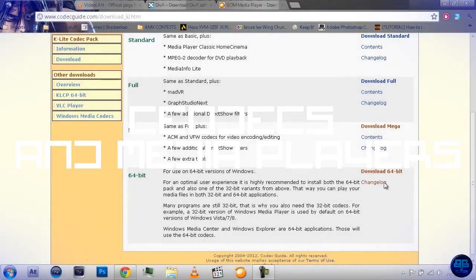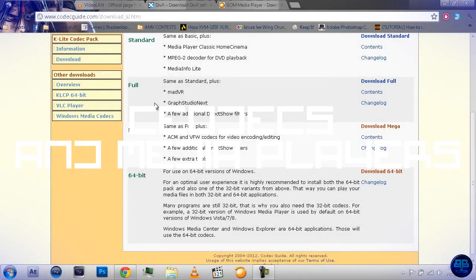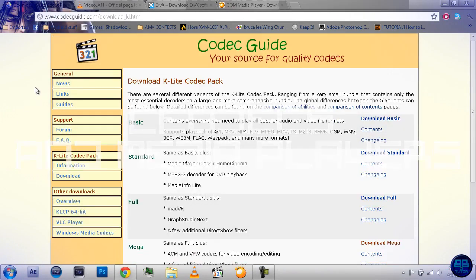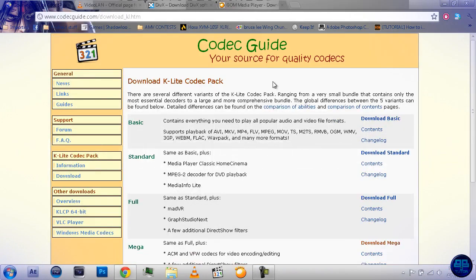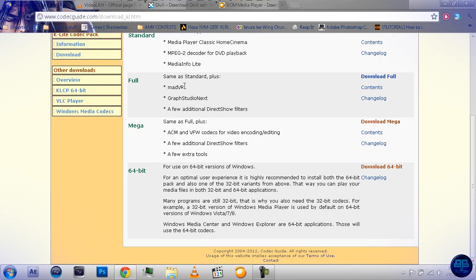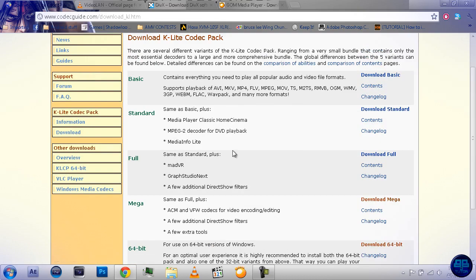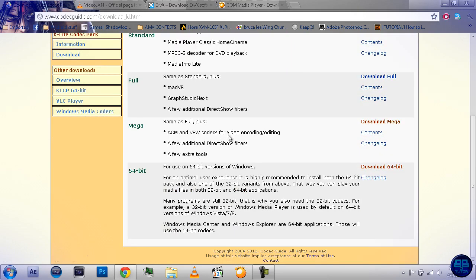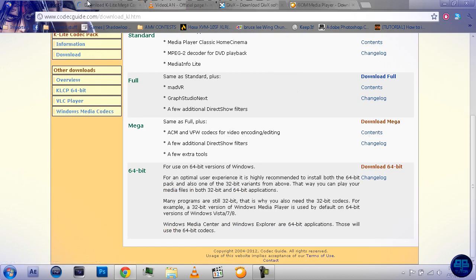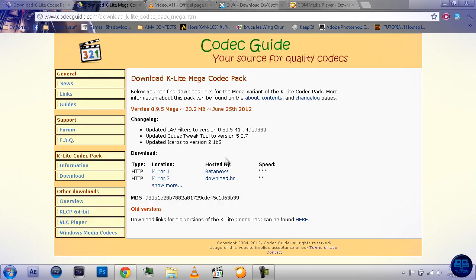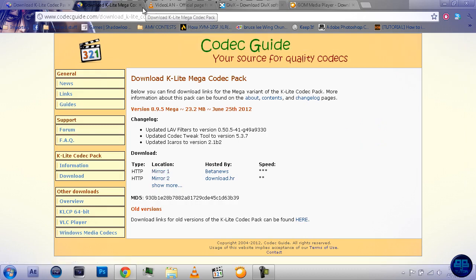Alright, now to just jump into it, here's the K-Lite codec pack, which is probably one of the best codec packs to get. And what you're going to do, if you have a 32-bit operating system, you're going to download the mega pack. It's got all these inside here, that's what you want, plus a bit more. And so, you just open it, and then just click on the mirror, and then it should download and so on.